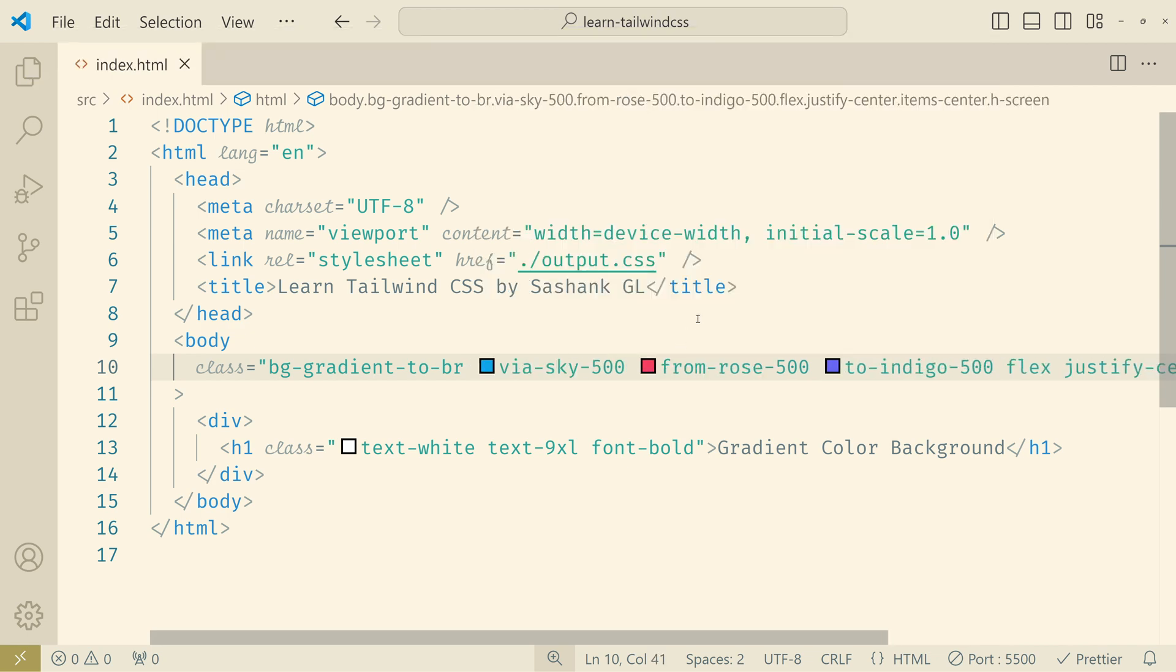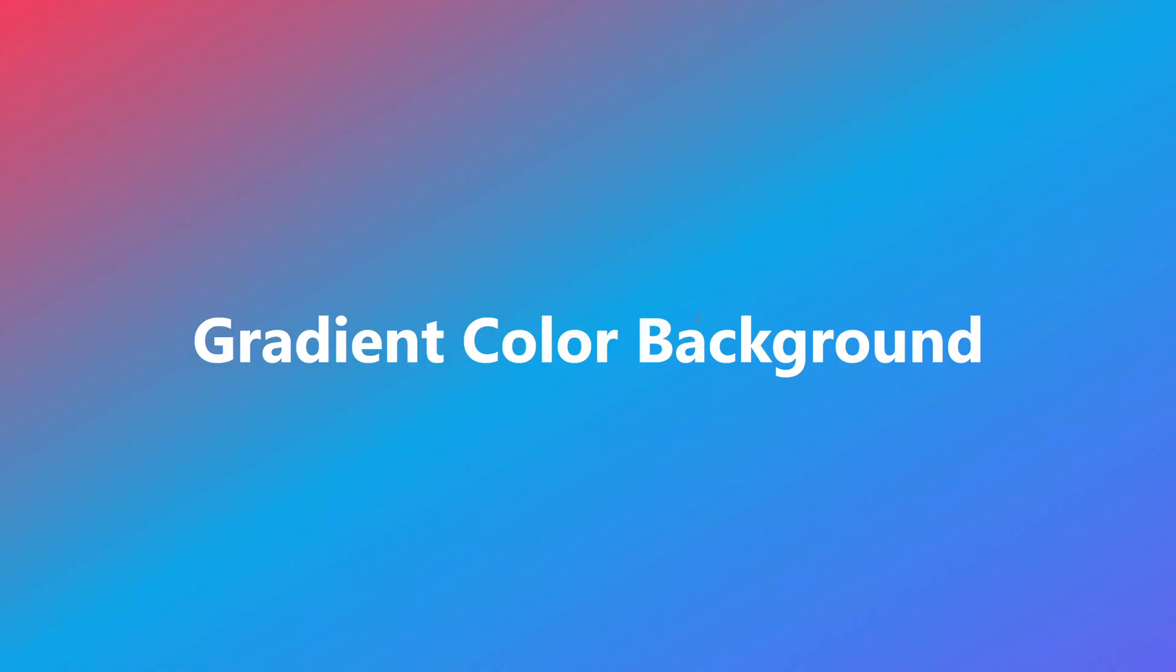So let's save it and you can see now we have a sky color in the middle. It's starting from rose, in middle it's sky and it's ending with indigo.